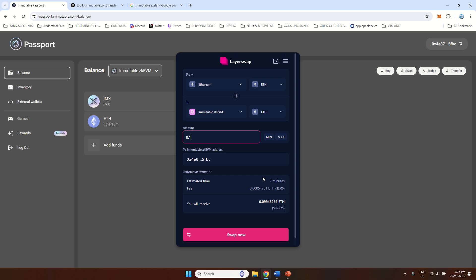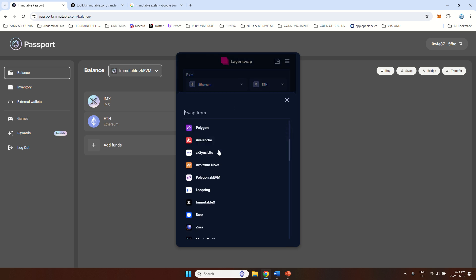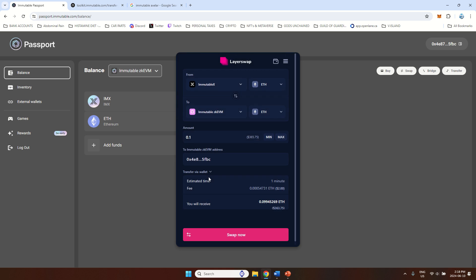Now if this doesn't work out for you for some reason, I personally use LayerSwap a couple of times and it works pretty good. Even if you go to their own app, you can also move if you have some money on the Immutable X. So for example, if you are playing Gods Unchained and you have some Ethereum there or IMX, you can also select Immutable X and then coin you wish.